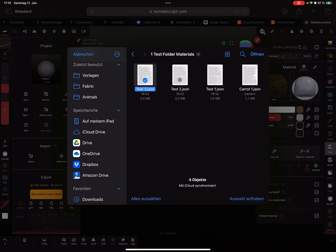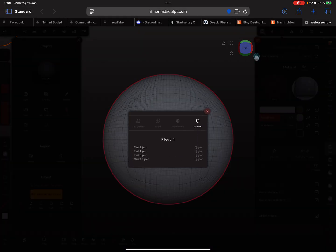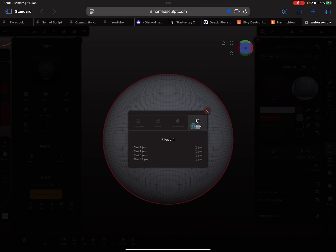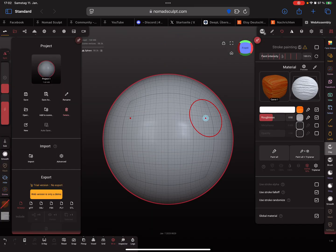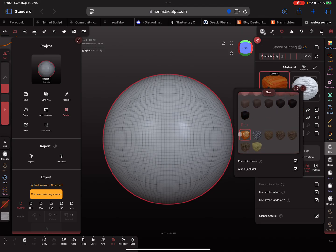The option material is active because these are materials, the JSON files. Press material. Now you find your materials here in the import folder.